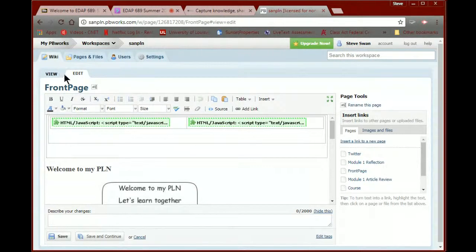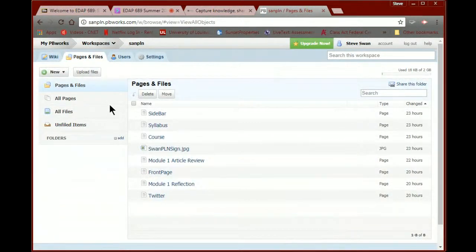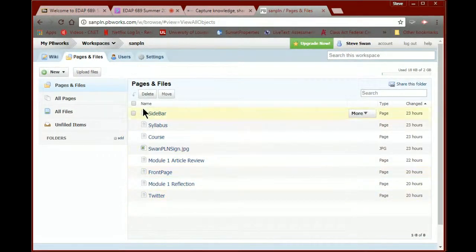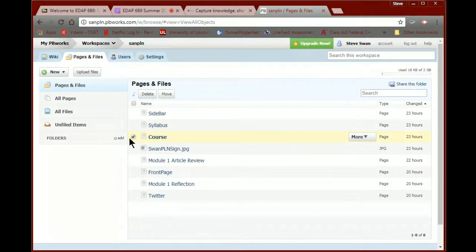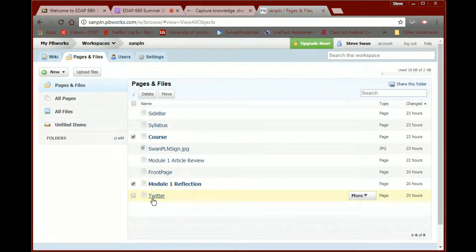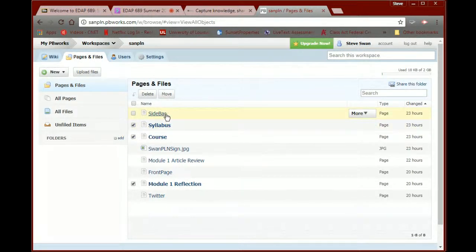Today we're going to be talking about Twitter, so one of the first things we need to do is come up with a page for our Twitter work. PBWorks is nice — they put multiple kinds of pages in here as a default, lumping them all in an area called Pages and Files. You need to be careful, but you can get rid of pages you don't need. I don't need a page called Course, I need my front page, my Module One Article Review. I went ahead and made a Twitter page.